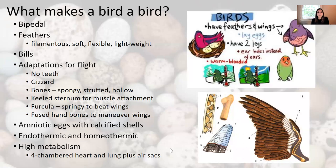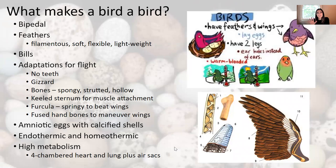So what makes a bird a bird? Birds are bipedal — they have two legs and two wings, so they stand on two feet. They have feathers as part of their integument, so they're the only taxa with feathers. Feathers are filamentous, soft and flexible, and lightweight. They have bills for their mouth, and the characteristics that most differentiate birds from the other taxa are their adaptations for flight.